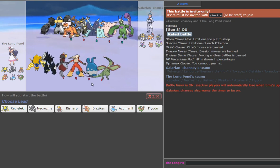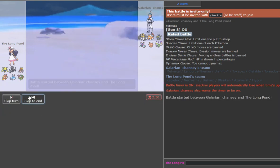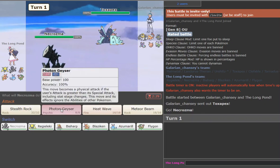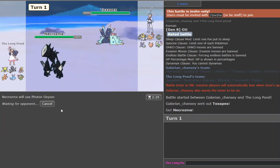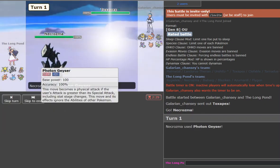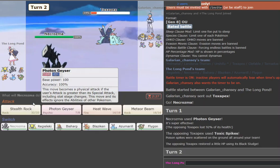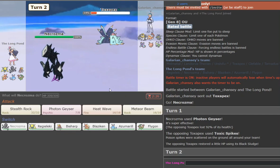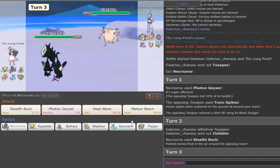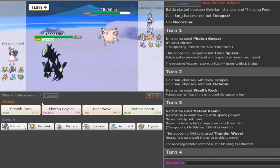Galarian Darmanitan, okay. We're gonna go ahead and lead with Necrozma again. I'm just gonna get that Photon Geyser up against the Pex. If it smacks physical defense, I could actually kill it. And we do 92. Oh, it's Toxapex. That's a problem. Okay, so we're gonna get Rocks up here as he goes Clef.